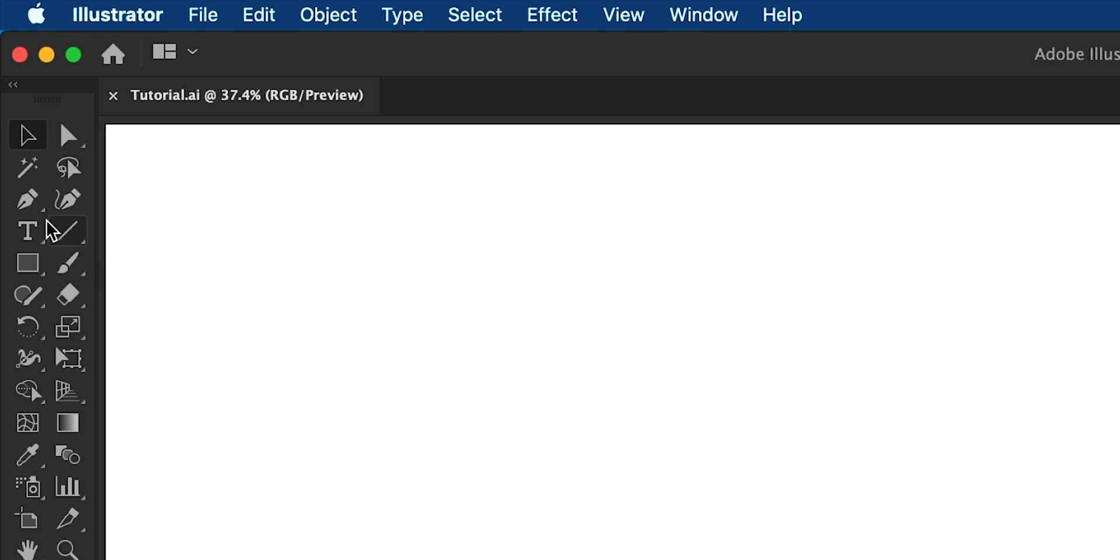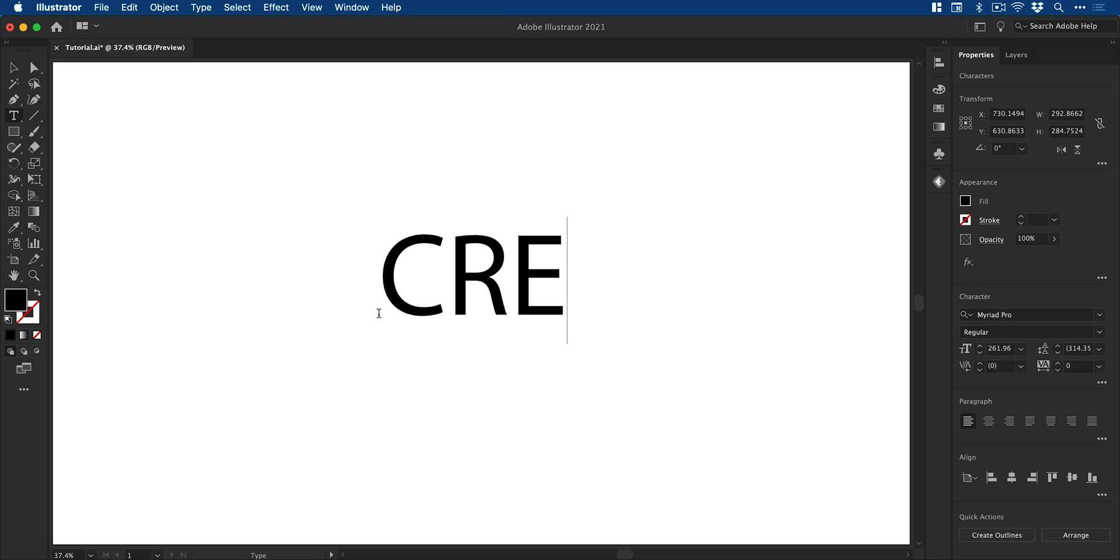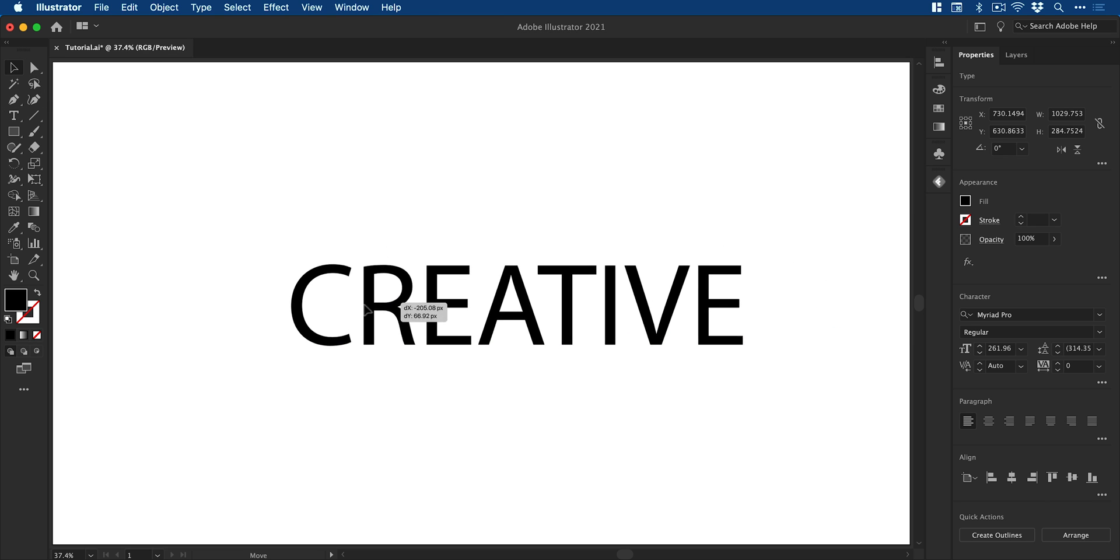So let's start by selecting the type tool, click anywhere on the artboard and type some text. I'm going to type creative and then of course position this in the center.